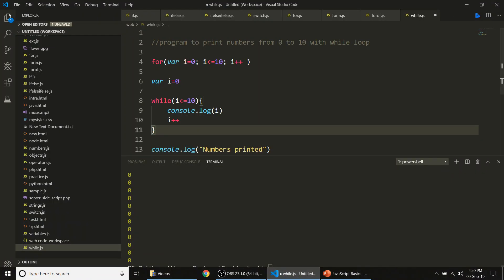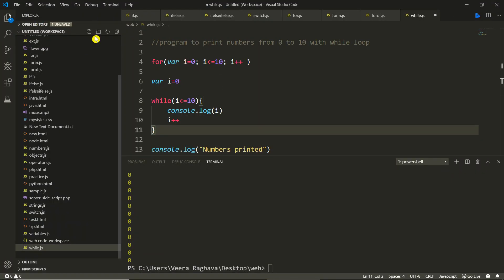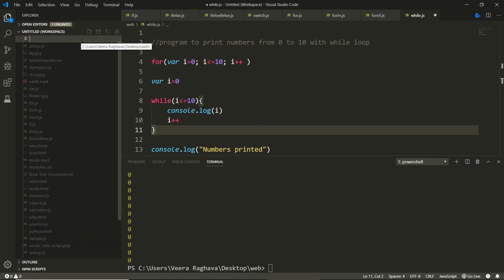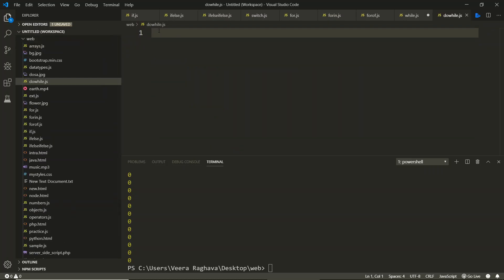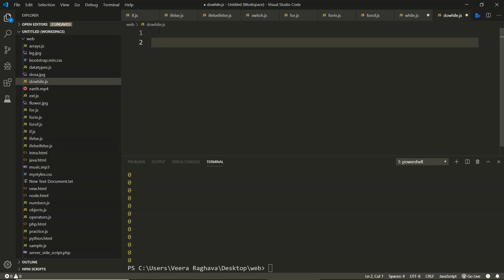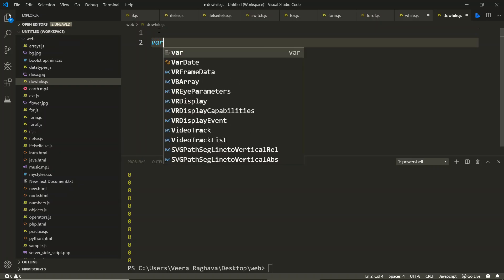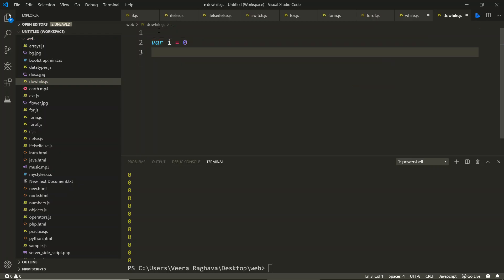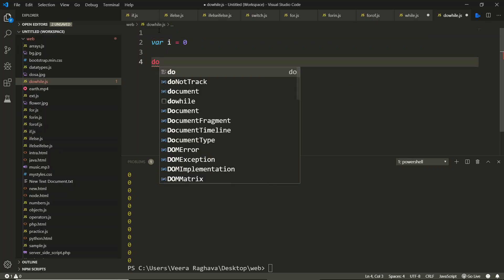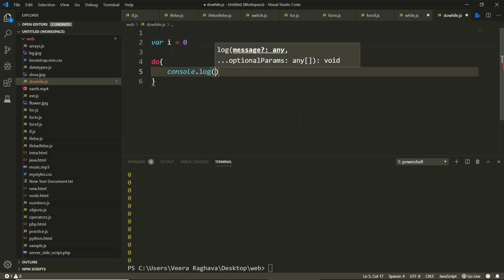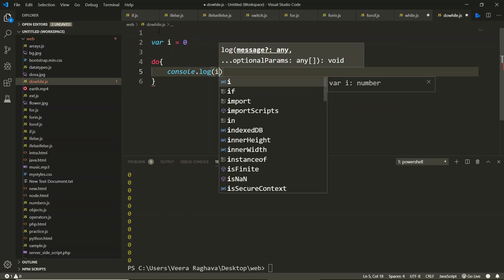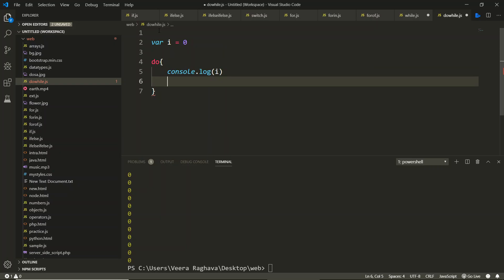That is the mechanism. Let's demonstrate the do-while loop. We create a new file called do-while.js. We declare i equal to zero, then write do and open the code block, and add console.log(i).